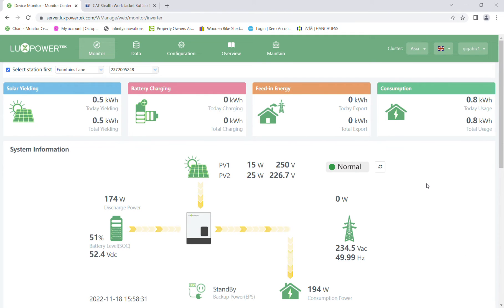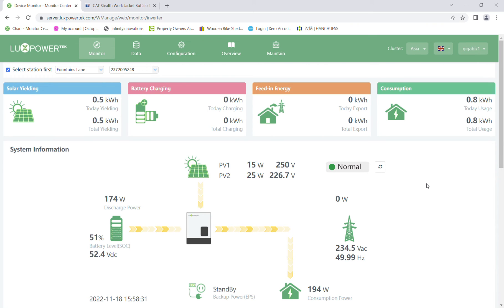We can then identify exactly where all that data came from, and 99 times out of 100 we will show you there was a big change in the load in the house, or the solar changed, or something like that. That's the explanation of cause and effect, and that's why sometimes the monitoring looks a little bit abnormal. Just wait and refresh it — thank you.